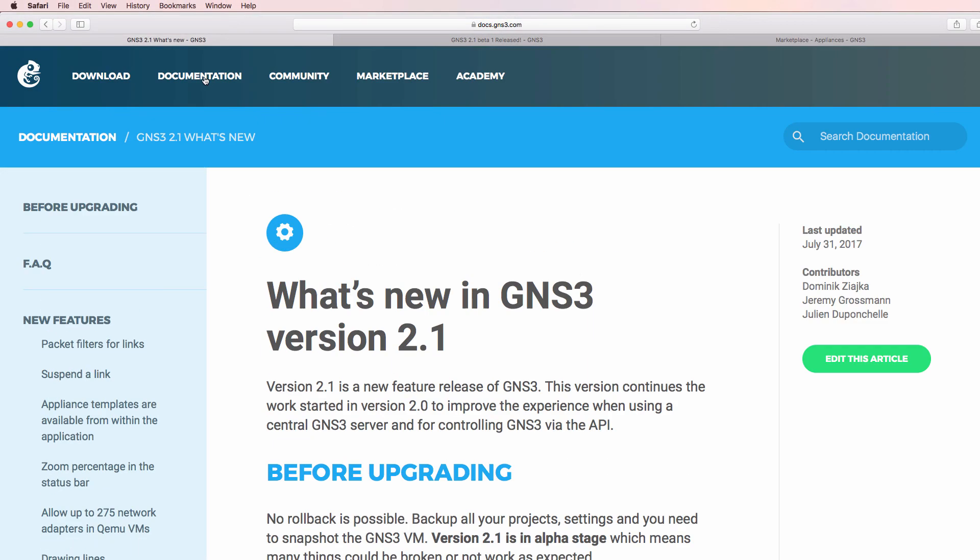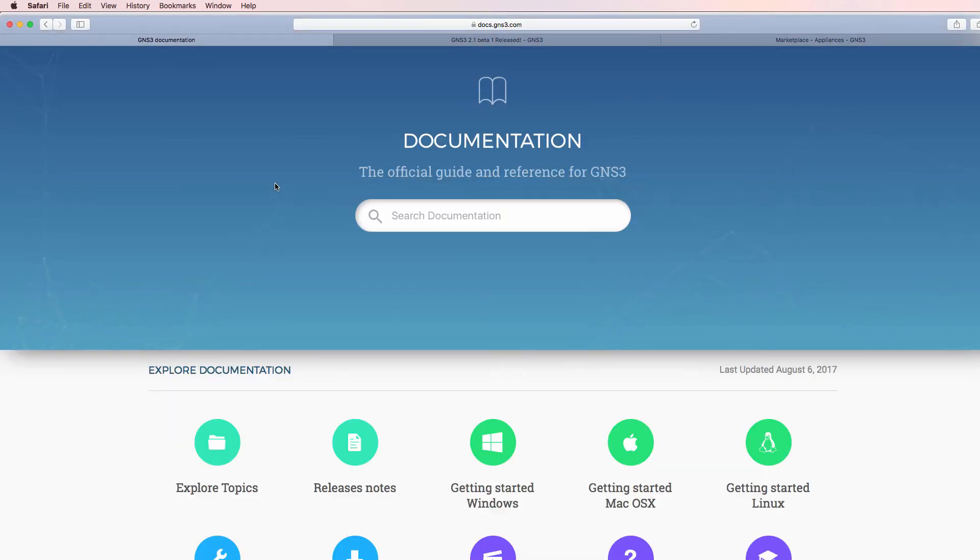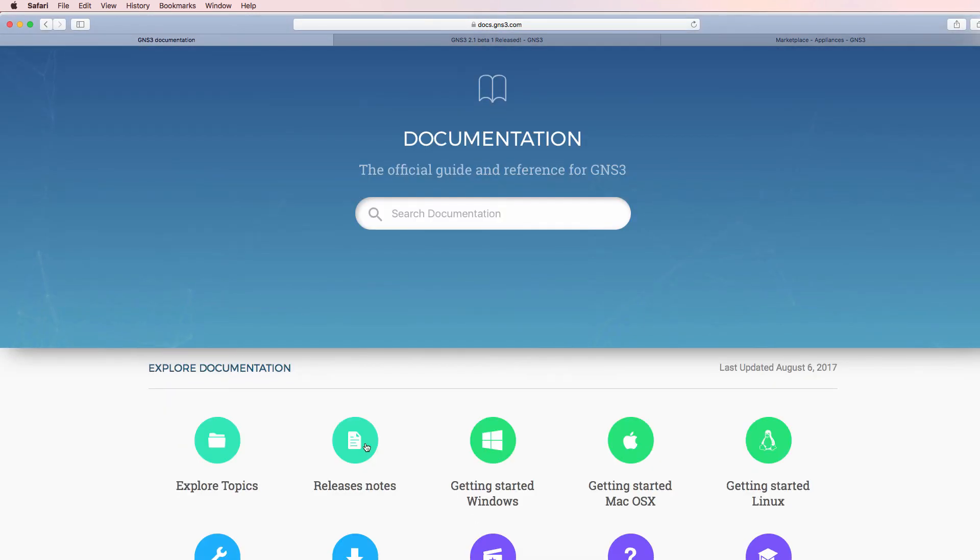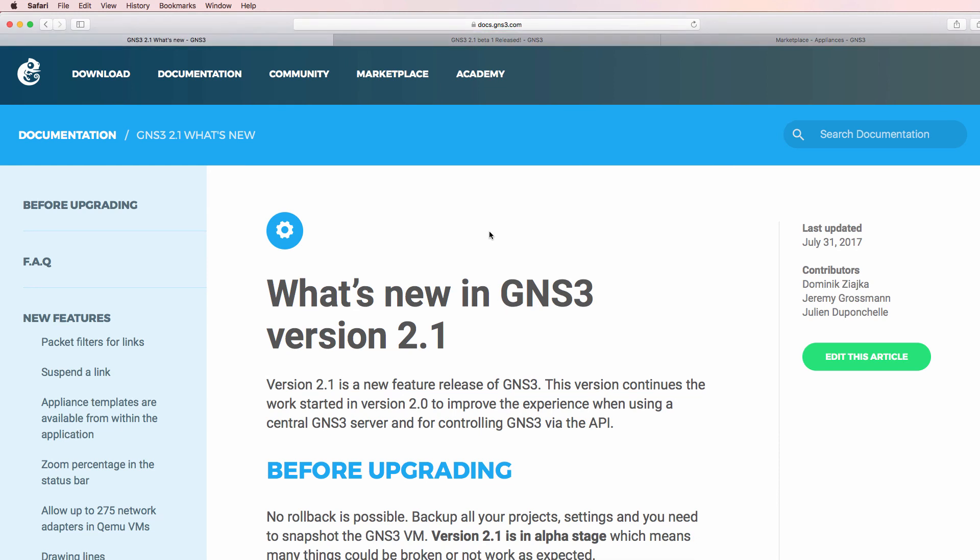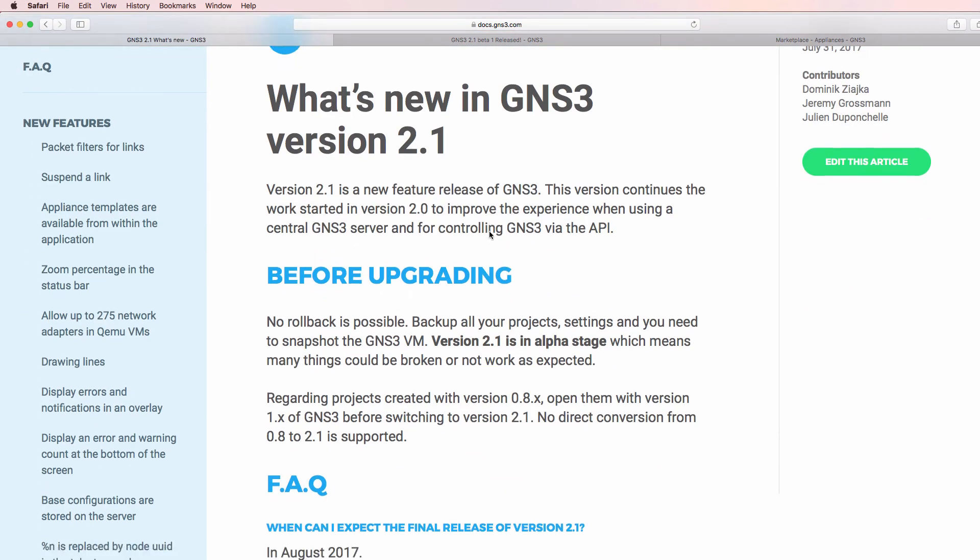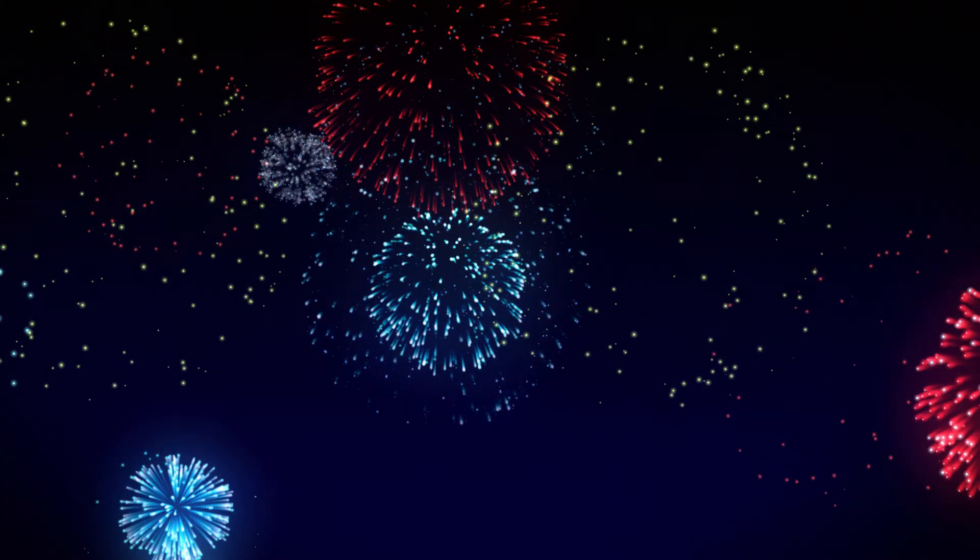You can see the documentation by going to the documentation link on the GNS3 website, clicking on release notes and clicking on version 2.1. I hope you enjoyed this video.